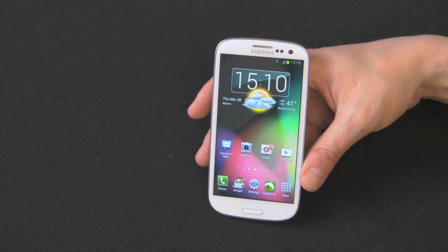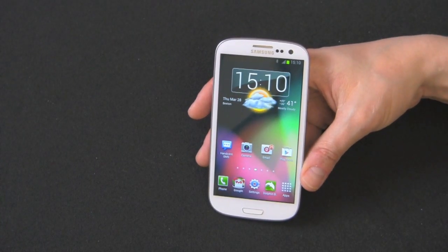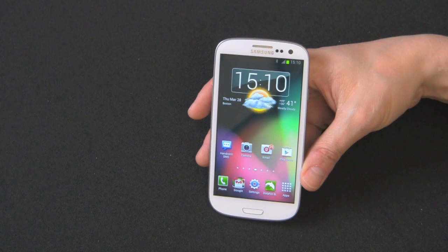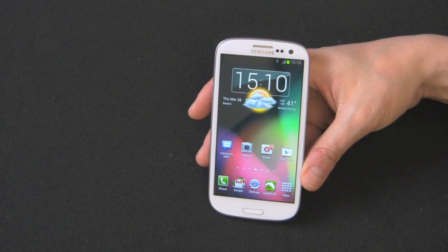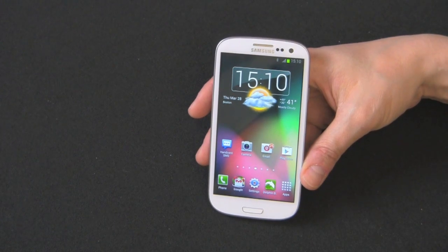Hey guys, welcome back to the Gazelle Lab. This is Anthony. Today I'm going to show you how to set up a lock screen on your Galaxy S3 smartphone.